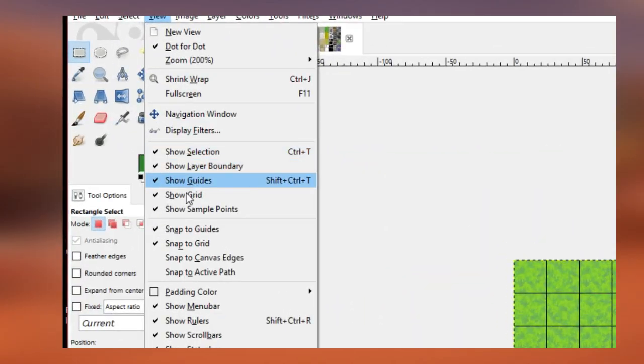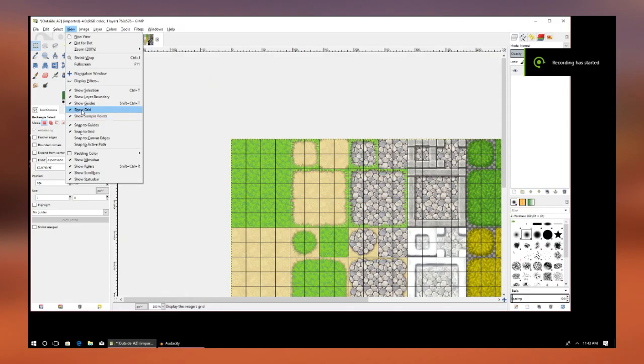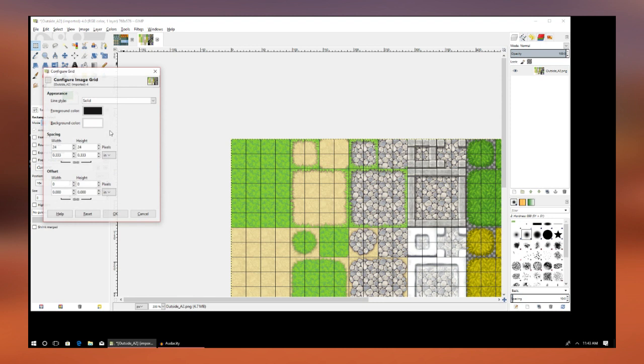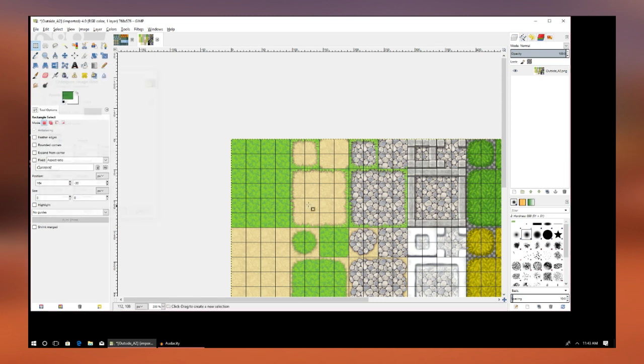In GIMP, we're going to go to View and click Show Grid and Snap to Grid. Then we're going to configure the grid to be 24 by 24. We're going to do this for both of these.